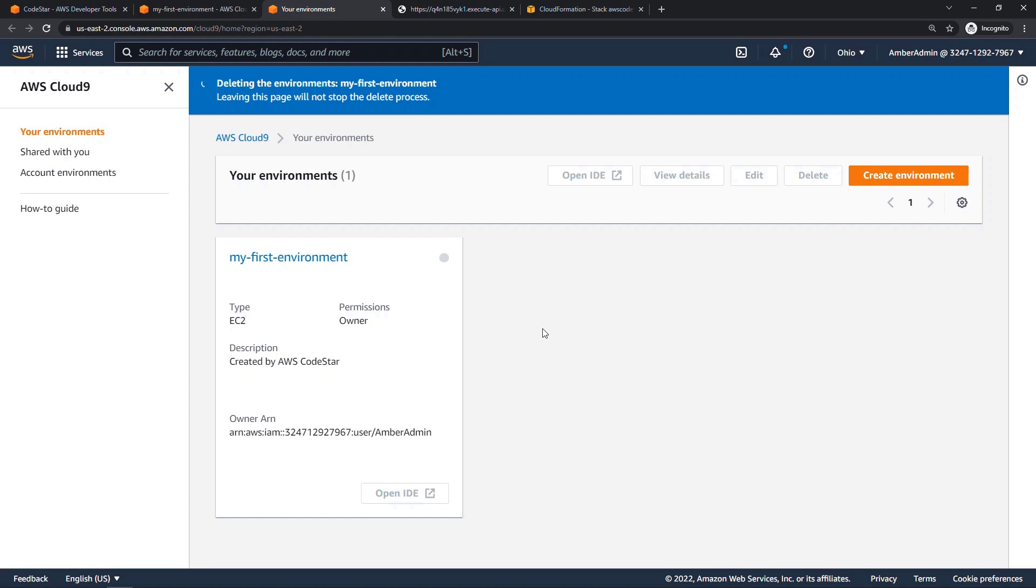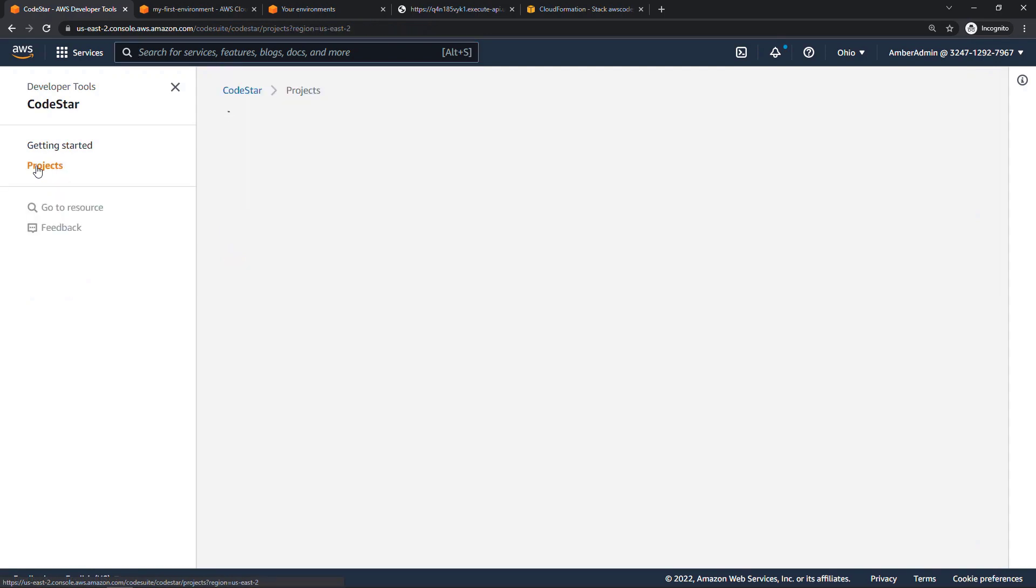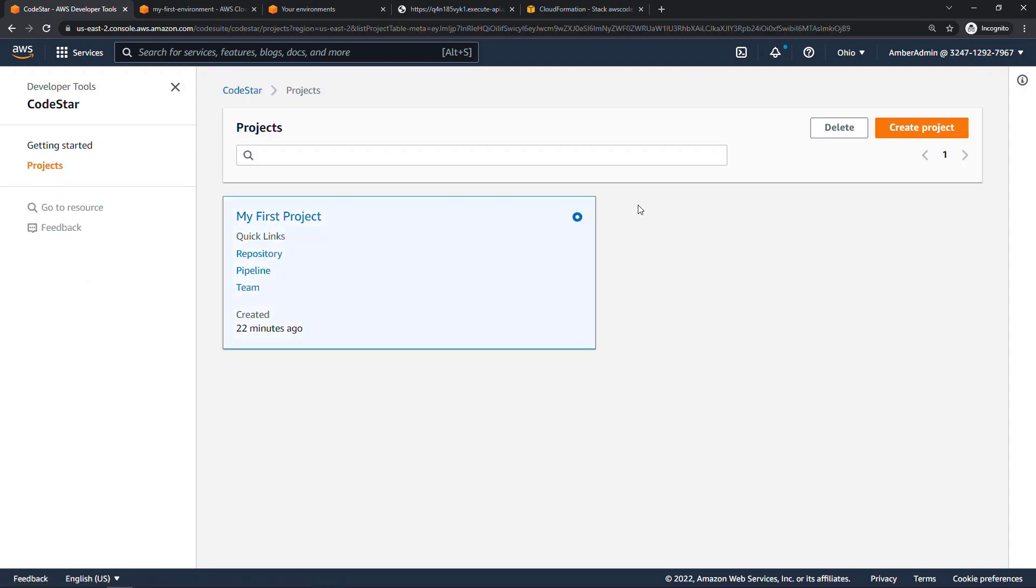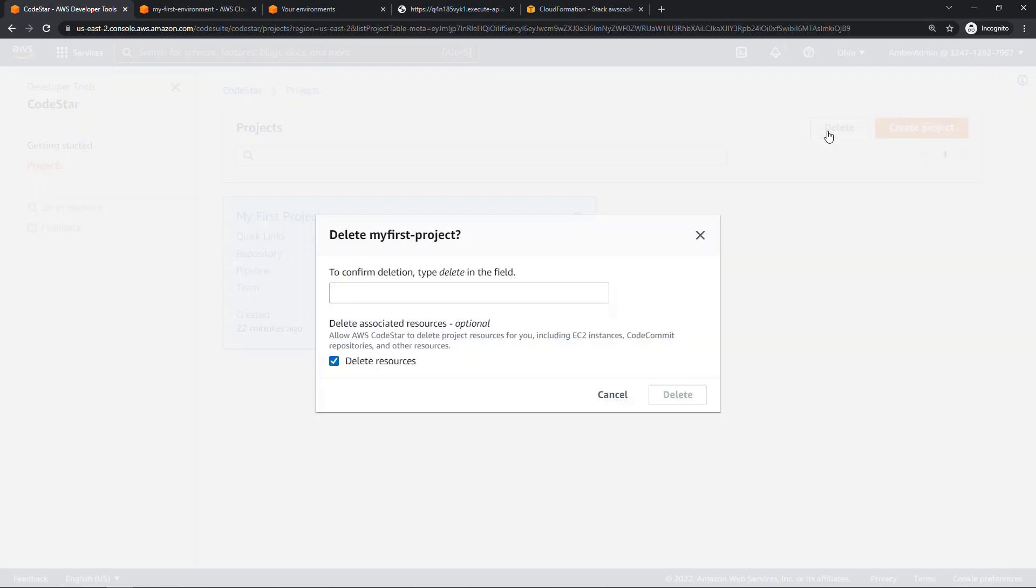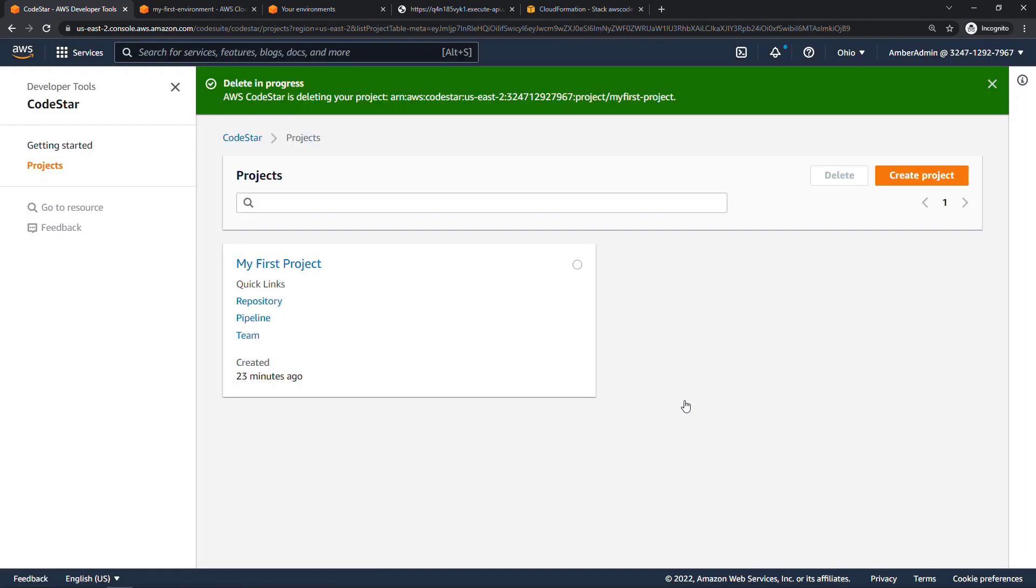And then you also need to come into CodeStar. This is what set up the majority of our resources. Go to your list of projects here on the left, select my first project and delete. Type in delete. And then we want to allow CodeStar to delete all of the other project resources. So it did set up a lot of things for us behind the scenes. And we want all of those to go away. So delete resources, delete. This will take a little while to do its cleanup work. But that's it. Those are the basics of working with the various developer tools in AWS.